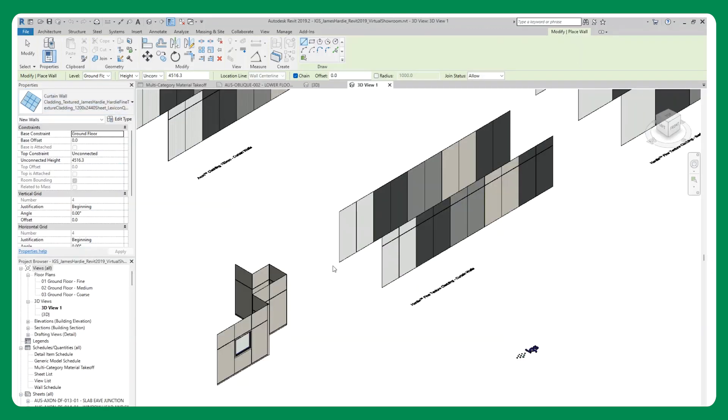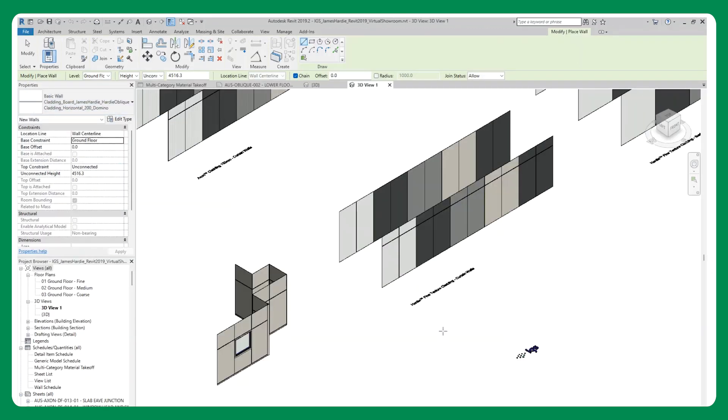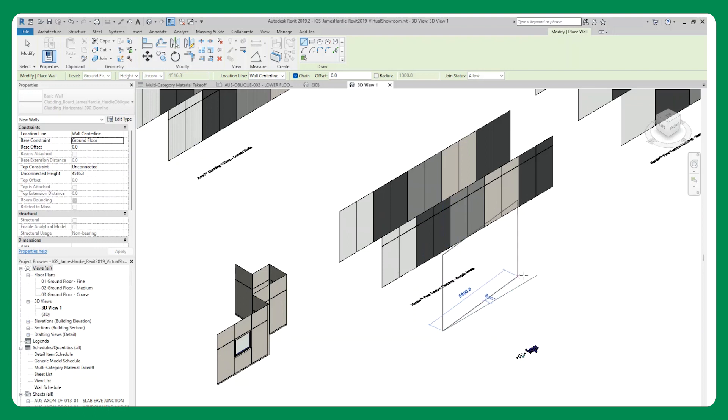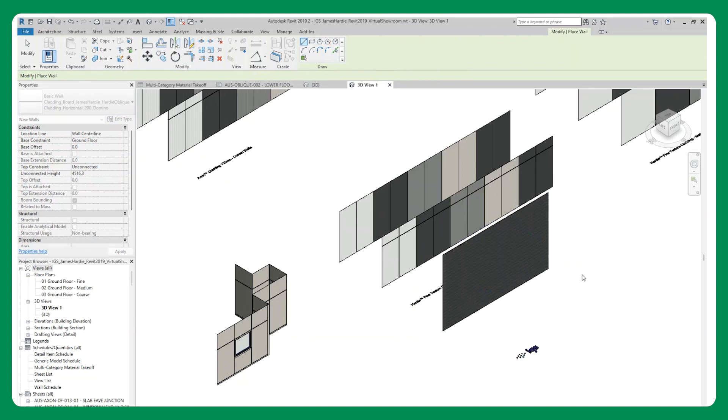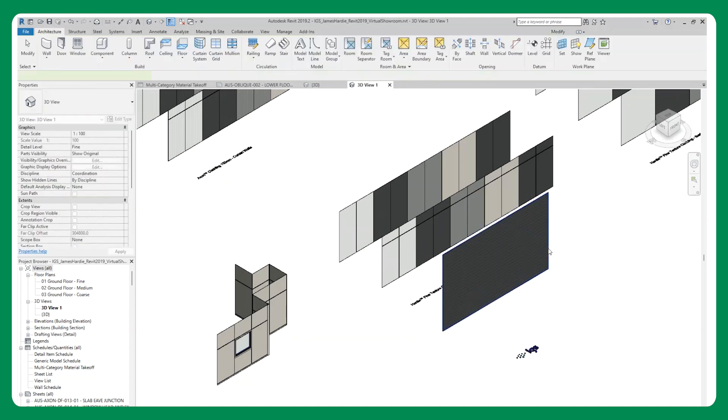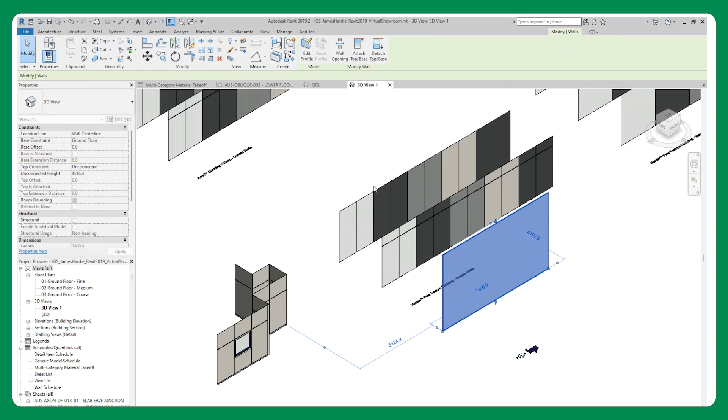The Revit library includes basic wall system families with materials that allow for simple and easy documentation of standard sheet sizes. Curtain wall system families that allow for greater flexibility and panel by panel manipulation of sizing and color.